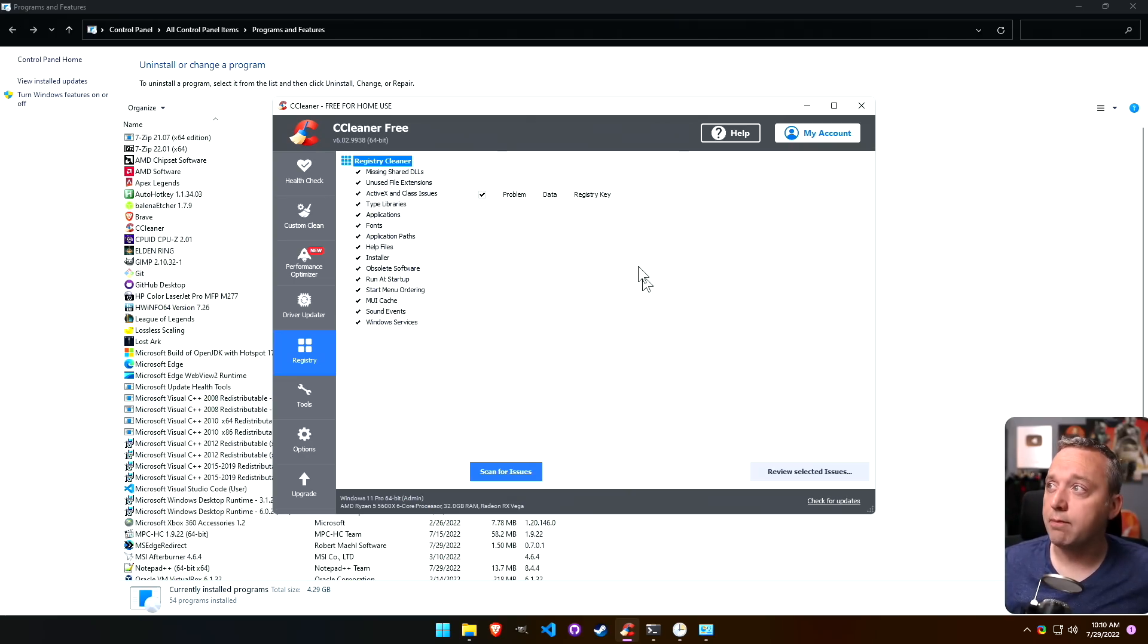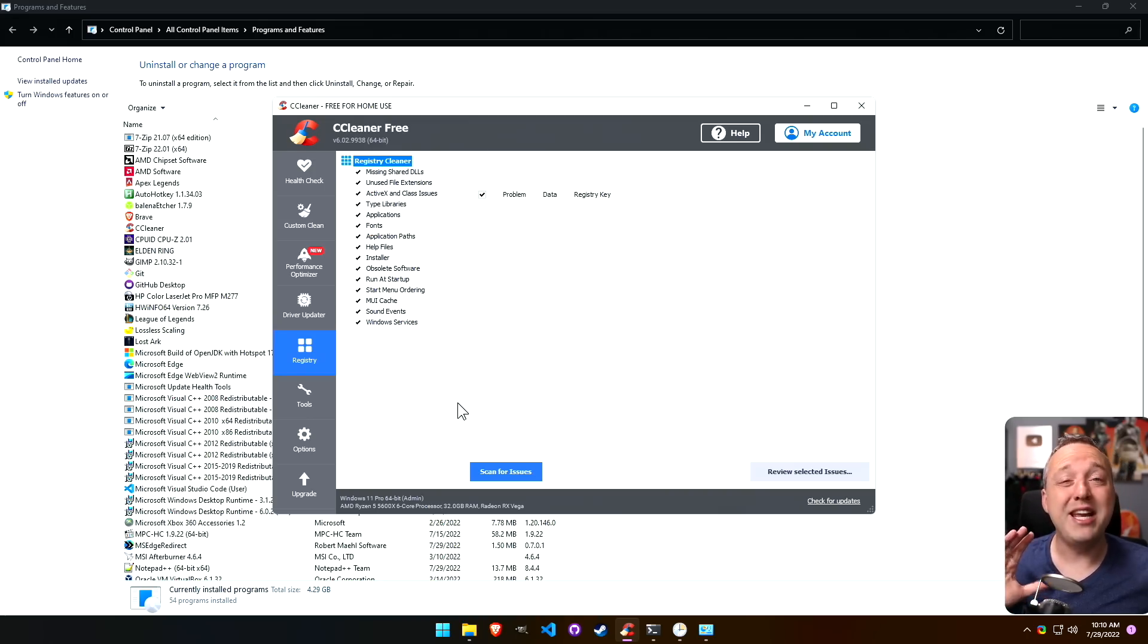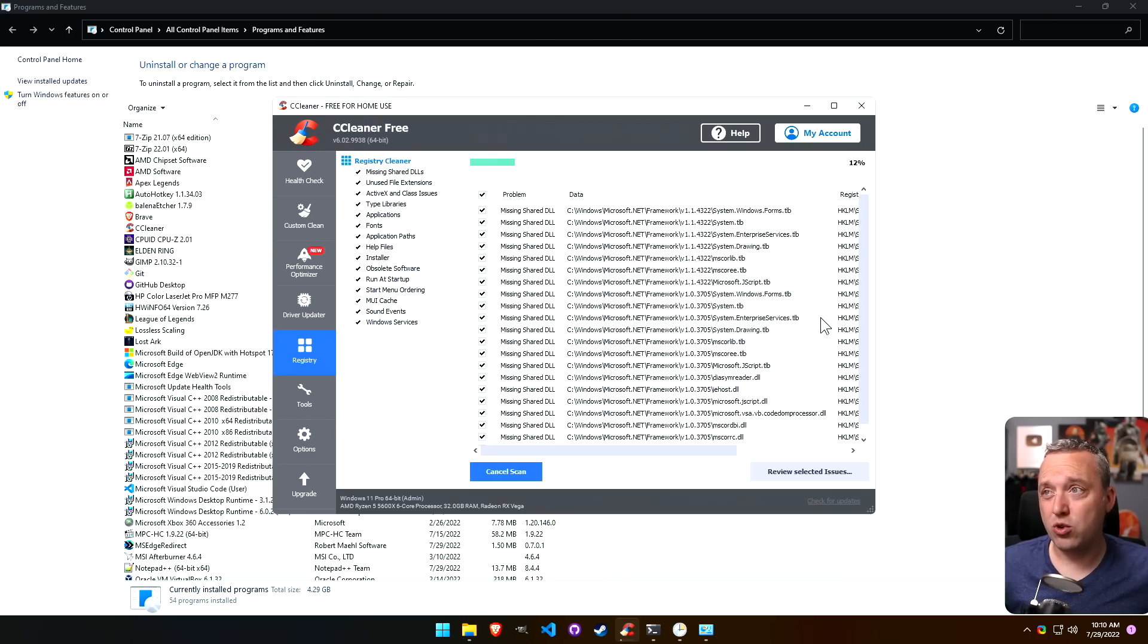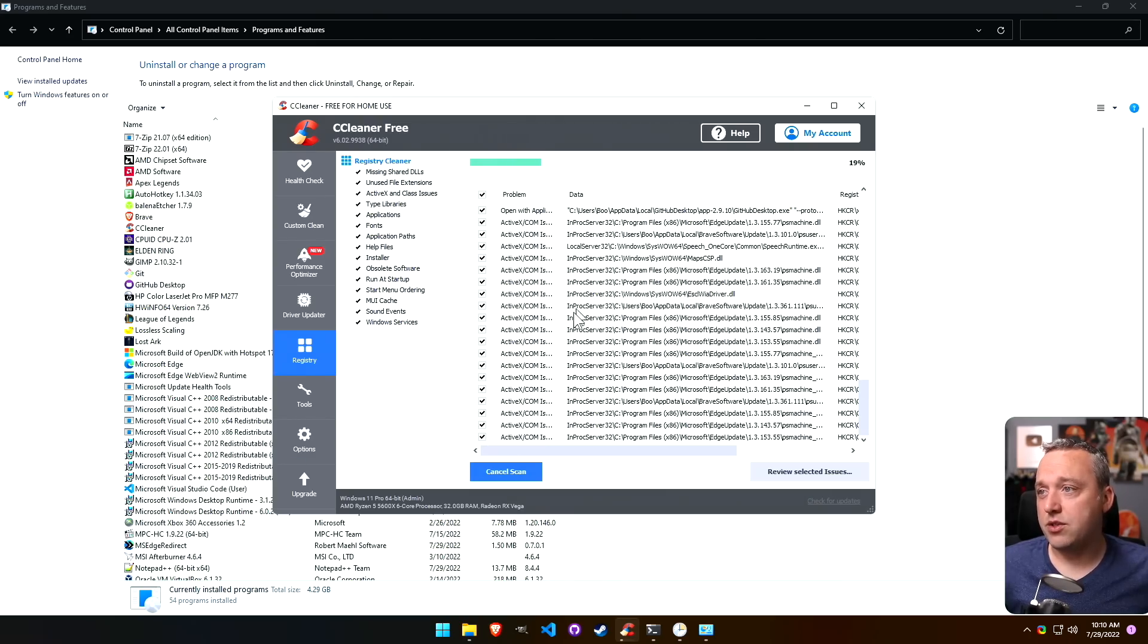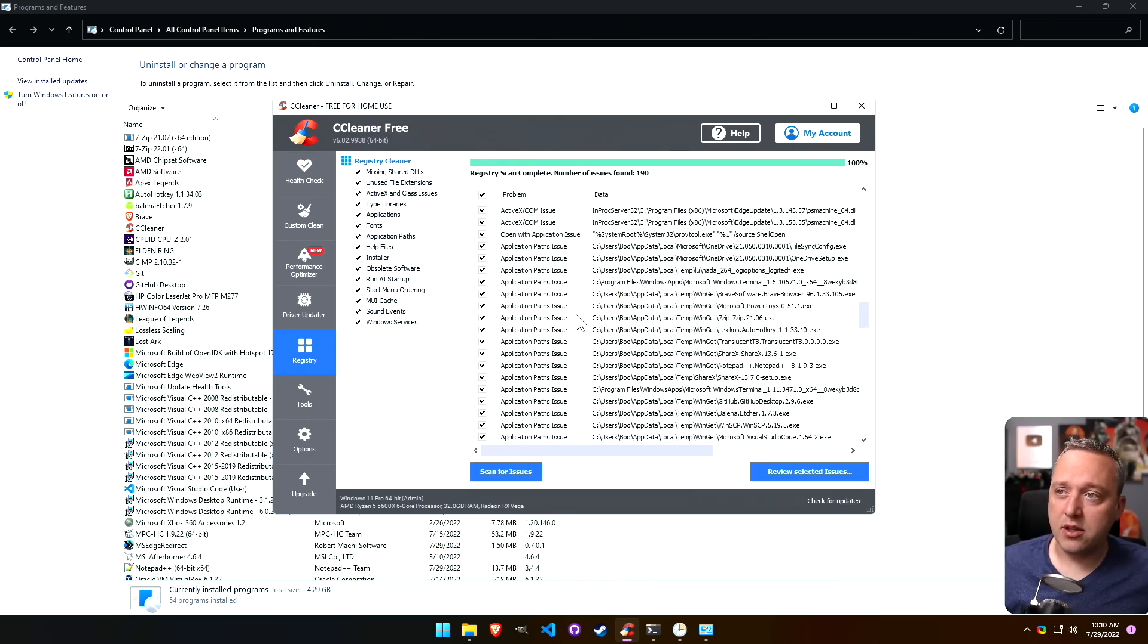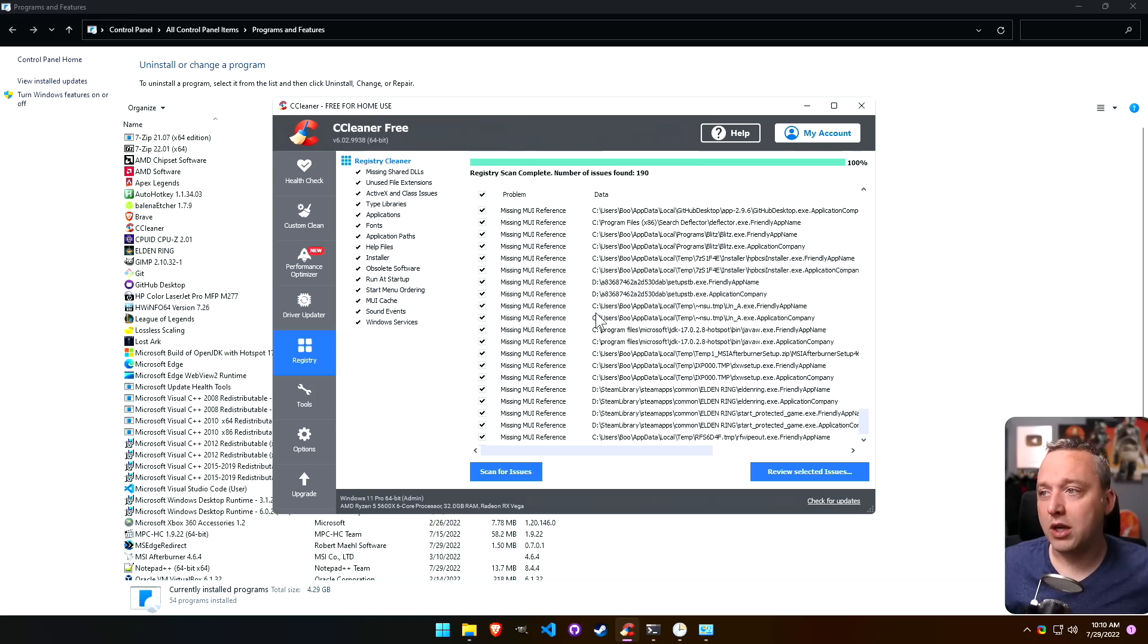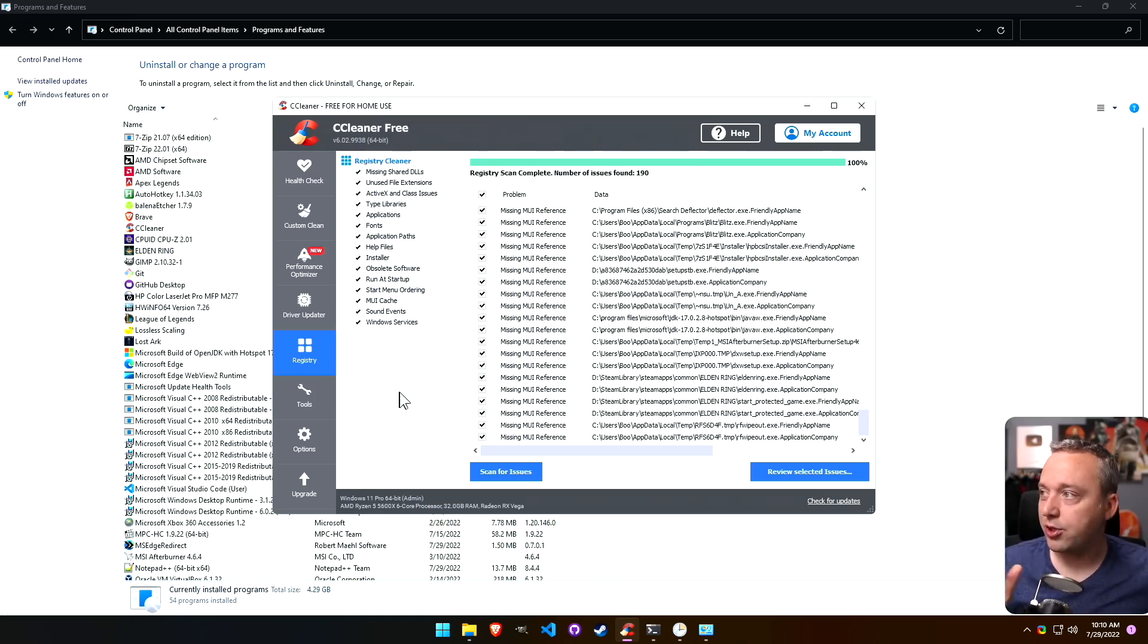Registry cleaner these days should not be used. I would highly recommend staying away from anything with the registry cleaner. I would not run this. At this point, not something you want to get into. So I highly recommend never running registry cleaner on any piece of software.